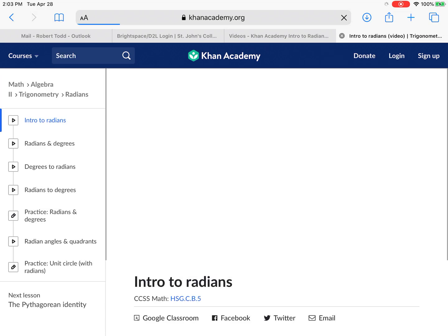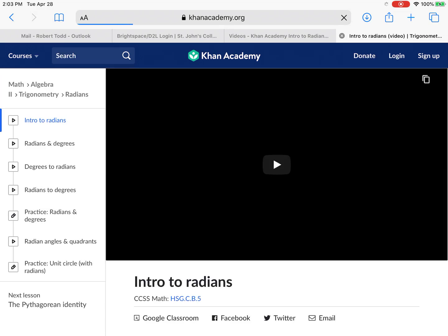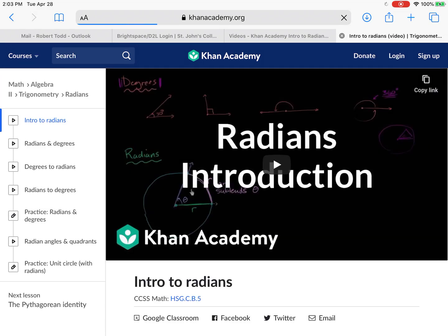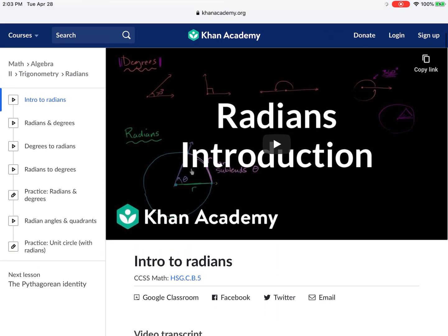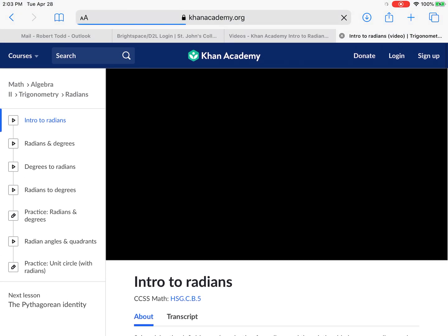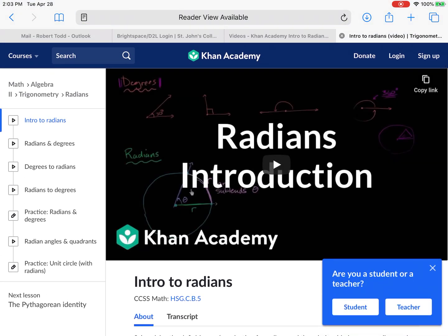When I click on that Khan Academy link, it comes up here and you'll see the first one's called Intro to Radiance. Along the side you see: Intro to Radiance, Radiance in Degrees, Degrees to Radiance, Radiance to Degrees, Practice Radiance in Degrees, Radiant Angles and Quadrants, and Practice on the Unit Circle.